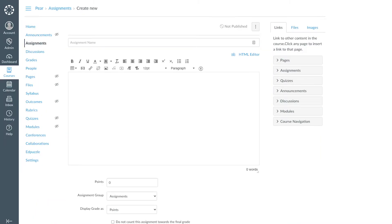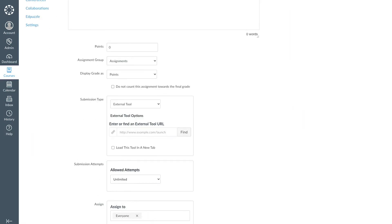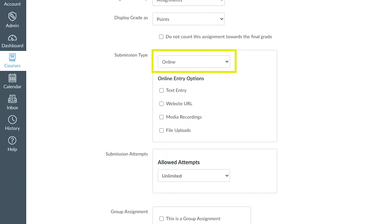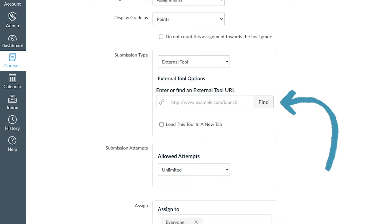To add an interactive Pear Deck presentation, scroll down to Submission Type. Next to Submission Type, open the drop-down menu and choose External Tool, then select Find to search for Pear Deck.